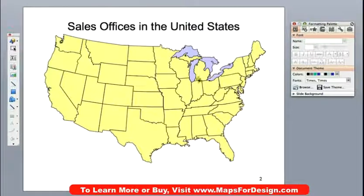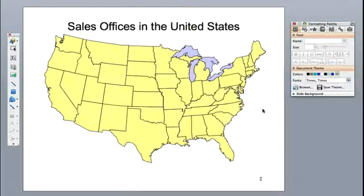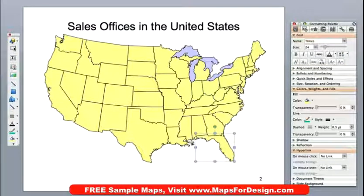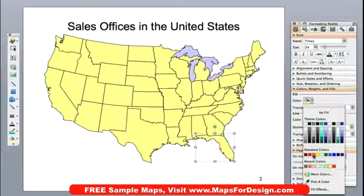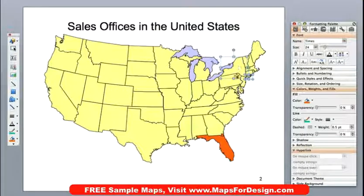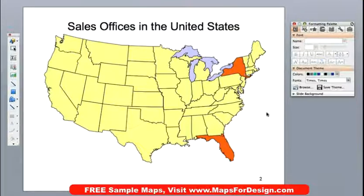I'm using the editable USA map and what that means is that each state on here is fully editable. We can color it, change it, delete it, move it around. I'm going to click on the state of Florida. Notice the little handles that popped up and over here in my formatting palette I can give it a color — so that will make that orange — and we're going to do the same thing with New York. I'll hold my shift key down, select those two objects, go back to the formatting palette, and I have made them orange.